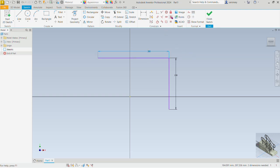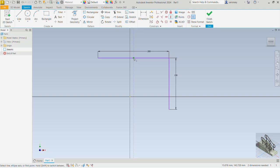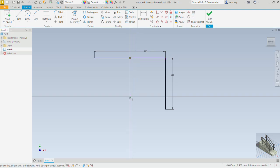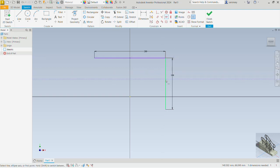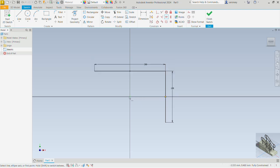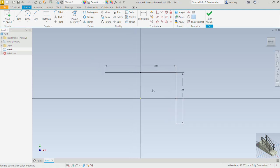Now we pick the vertical constraint command and apply that between the midpoint of this horizontal line and the origin. We pick the horizontal constraint command and also apply a horizontal constraint between the midpoint of this vertical line and the origin. You can press Escape to get off that command.